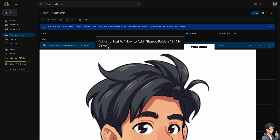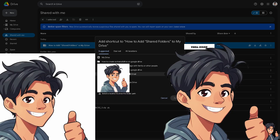What will happen is it will load a dialog with a lot of options where you can choose where to transfer the shared folder. You'll see an option to select a location to show the folder path. I'm going to choose the folder called 'How to Create a Shared Drive on Google Drive'.